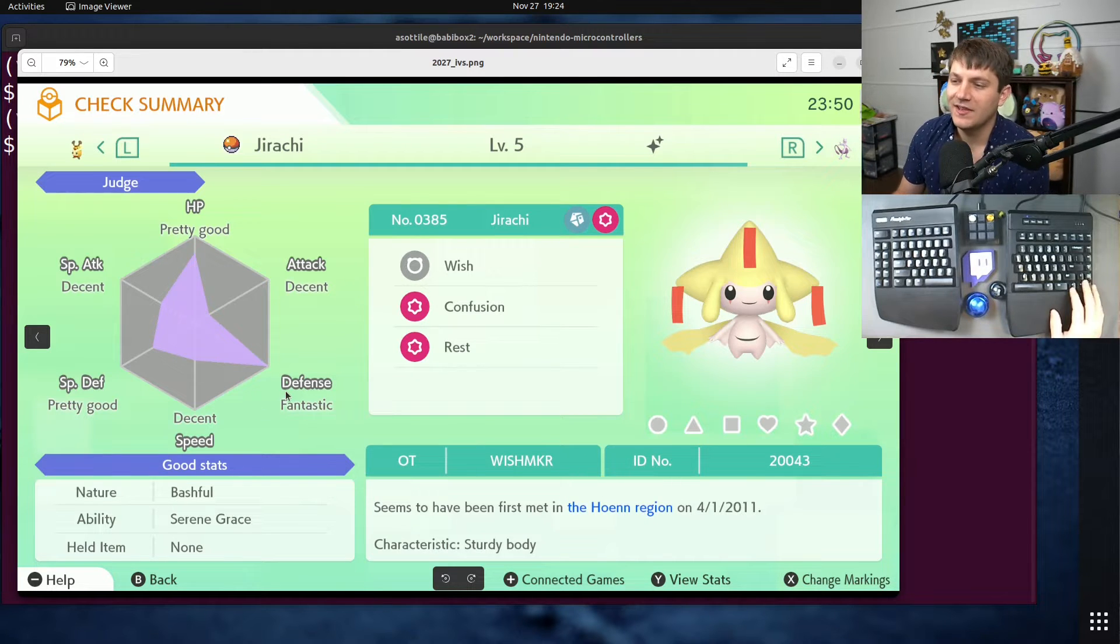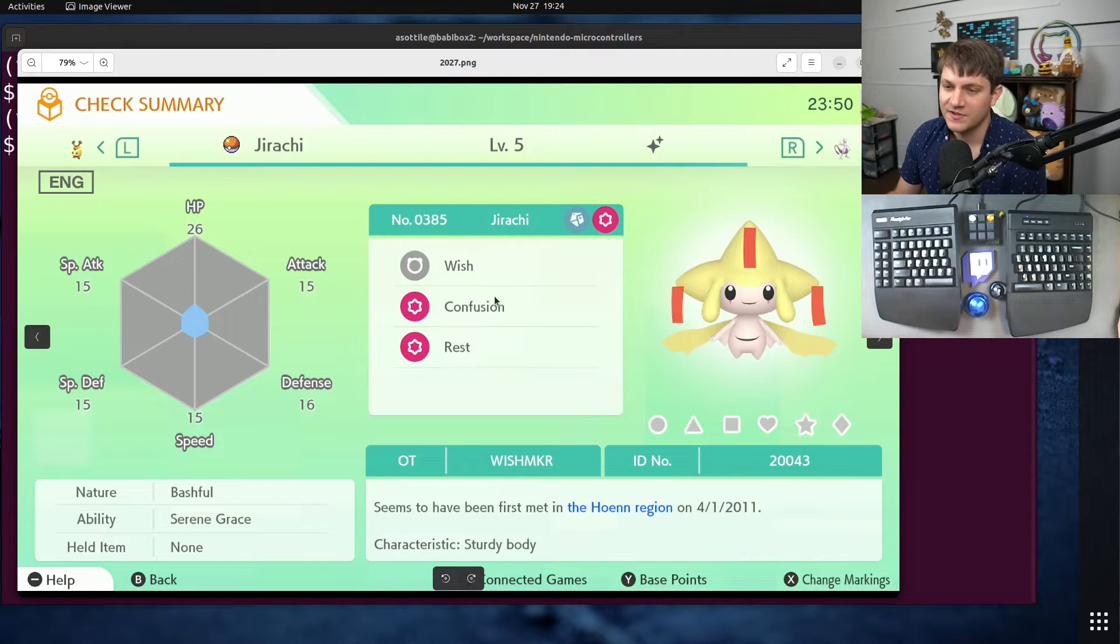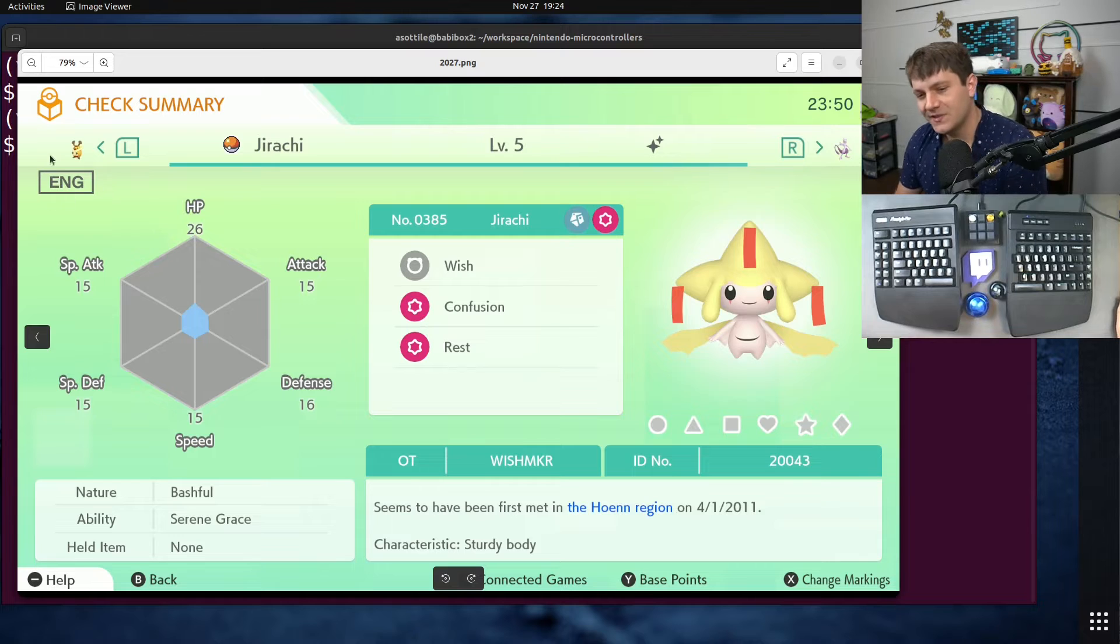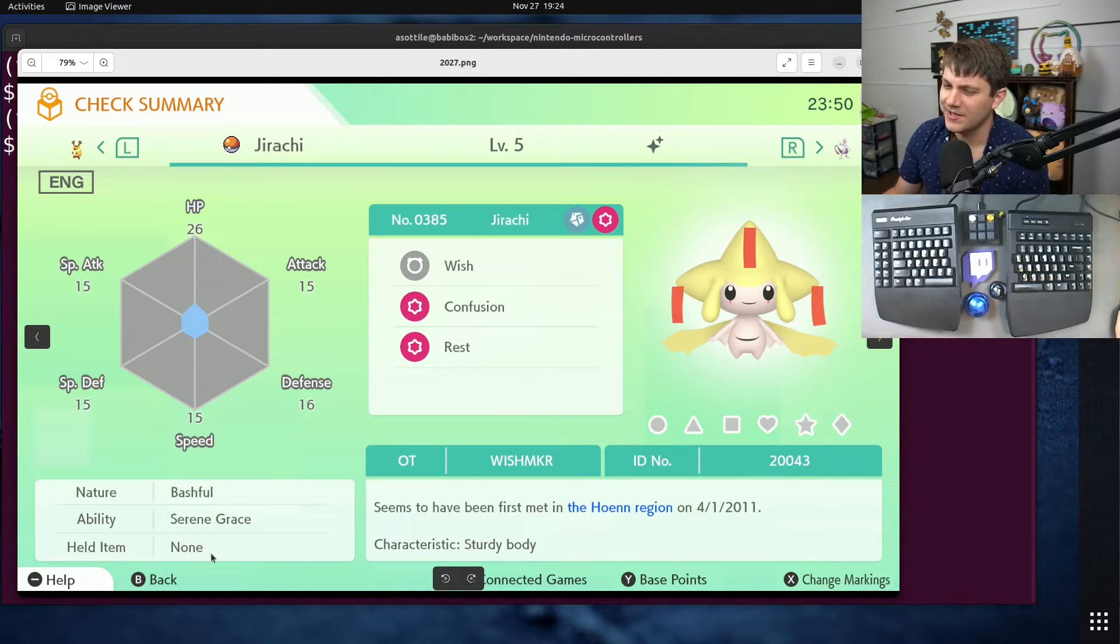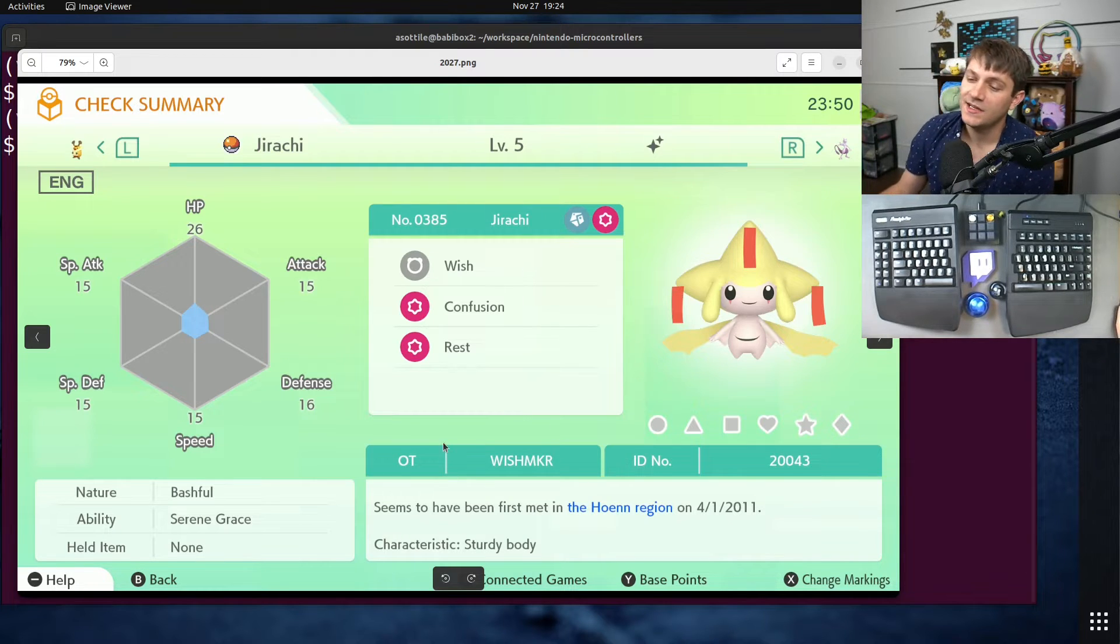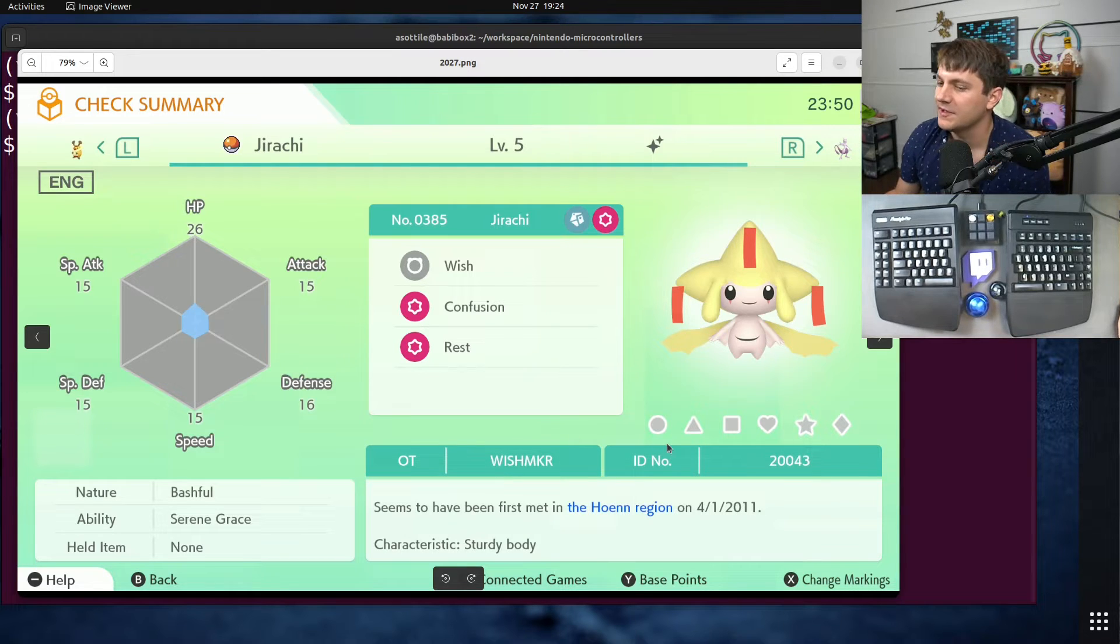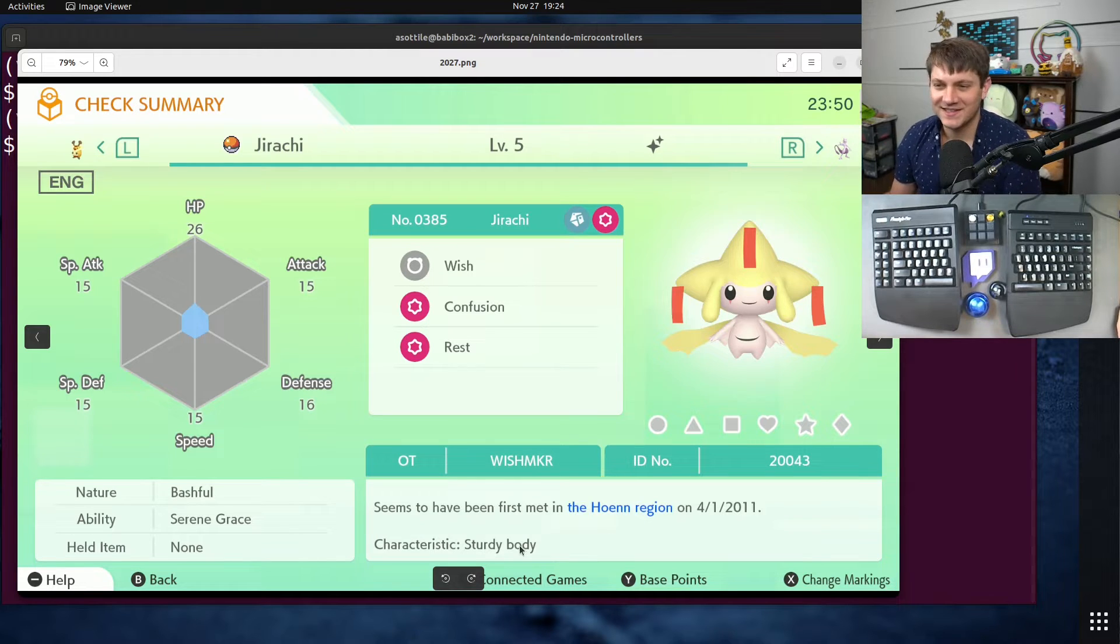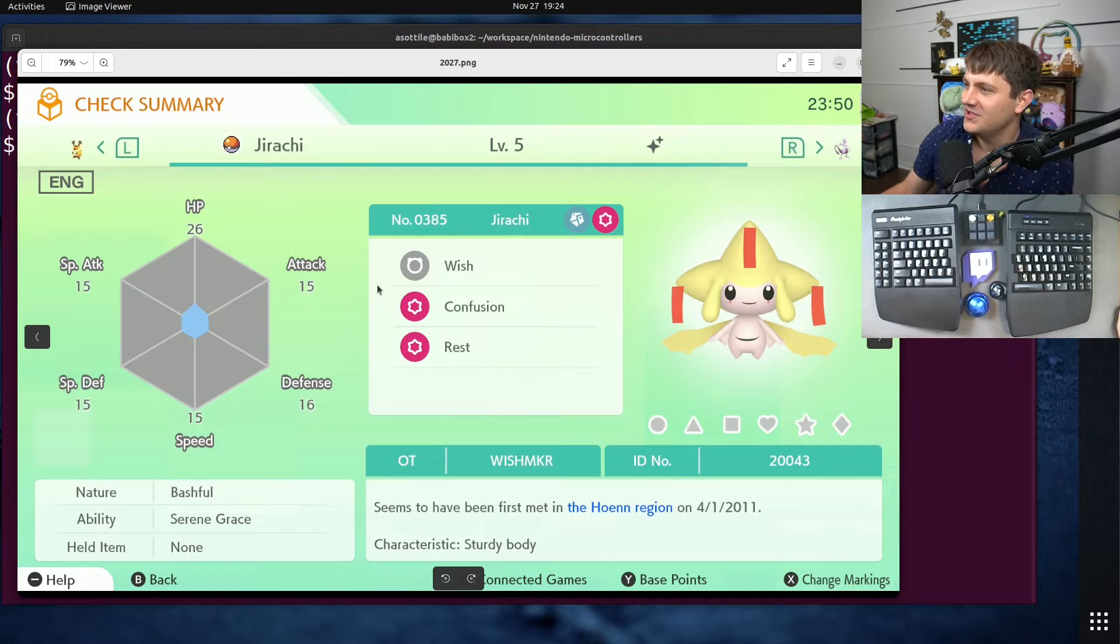In the normal state the blue text for the region is always right here, which is nice and easy to parse, and everything else is in a consistent spot. The level is always here, the number is always there, the name is always there, these stats are always in the same position, the language is always in the same spot, nature, ability, held item. Basically everything is in the same consistent spot so I can just crop the image and run OCR to figure those out.